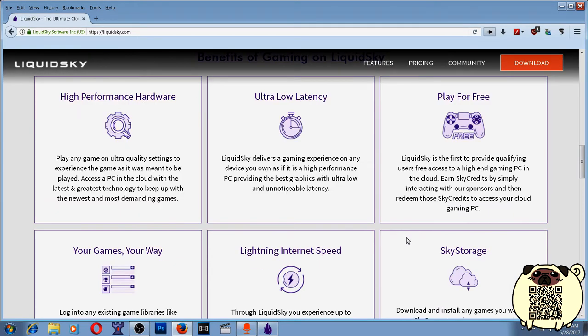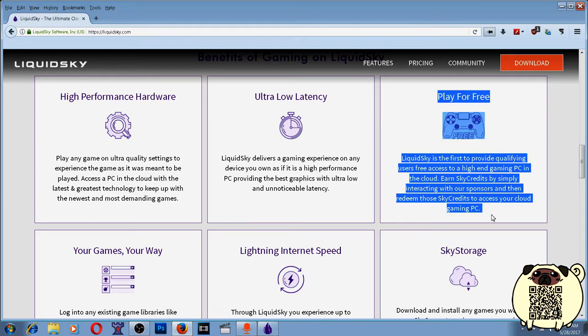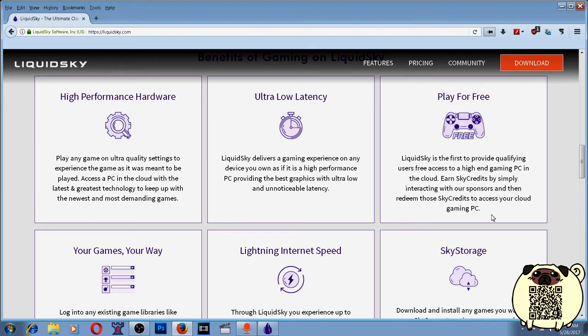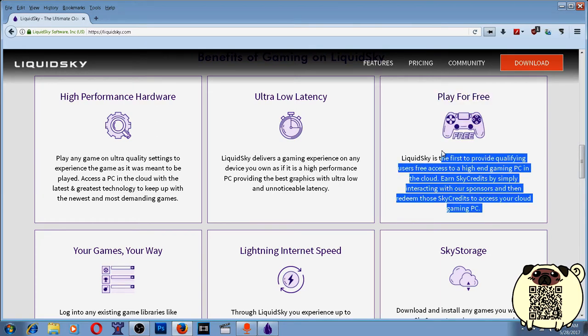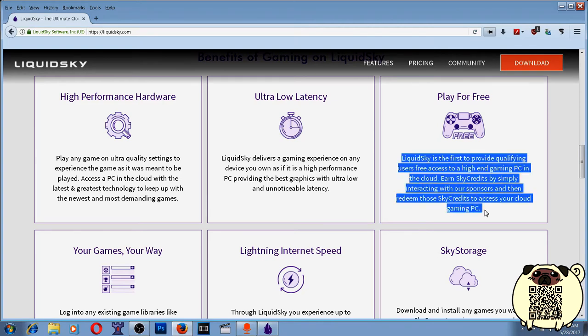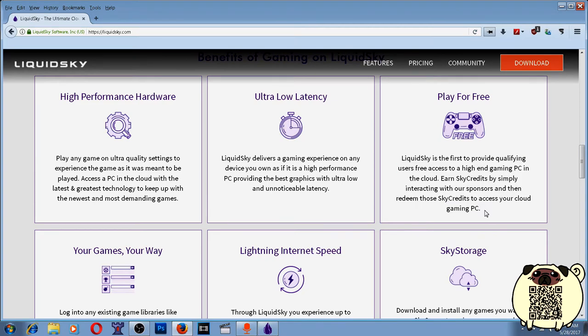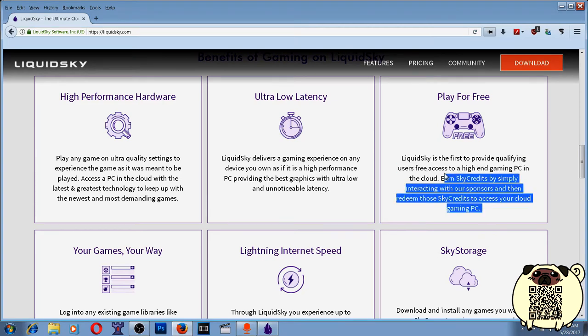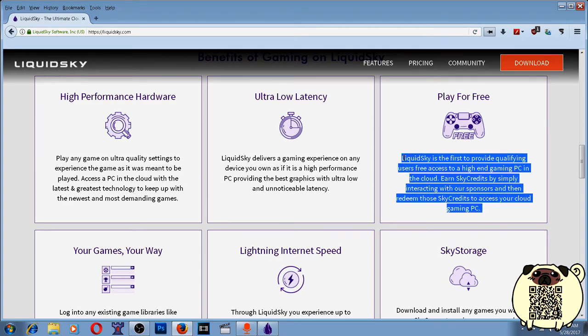High performance hardware, low latency, play for free. It is done through ad support. You watch ads on the Liquid Sky platform, and it gives you about 20 to 30 minutes per ad of playtime, and the ads are usually only about 45 seconds long.